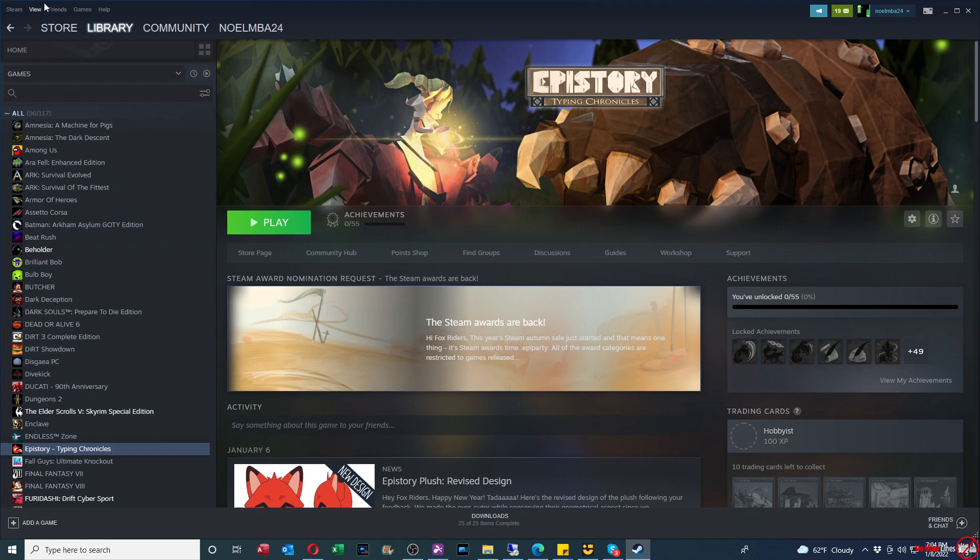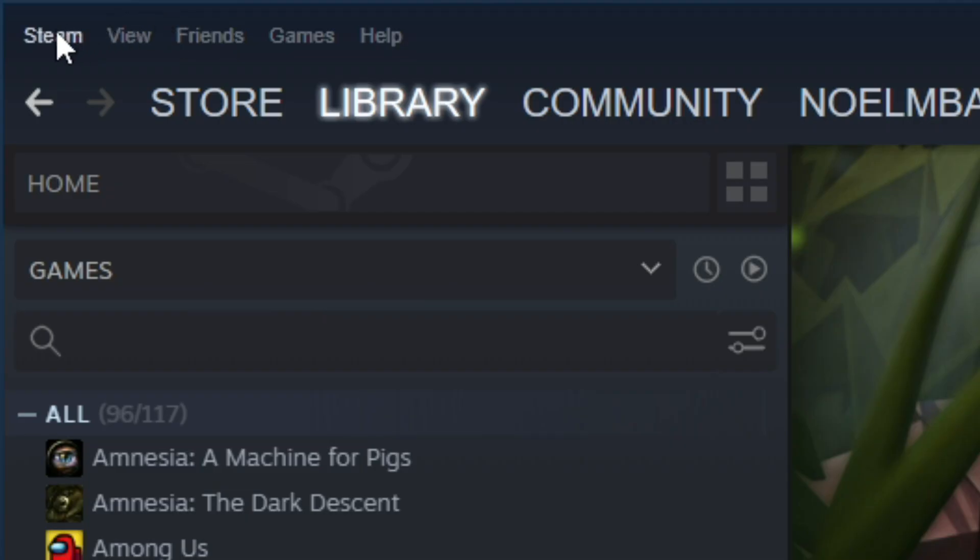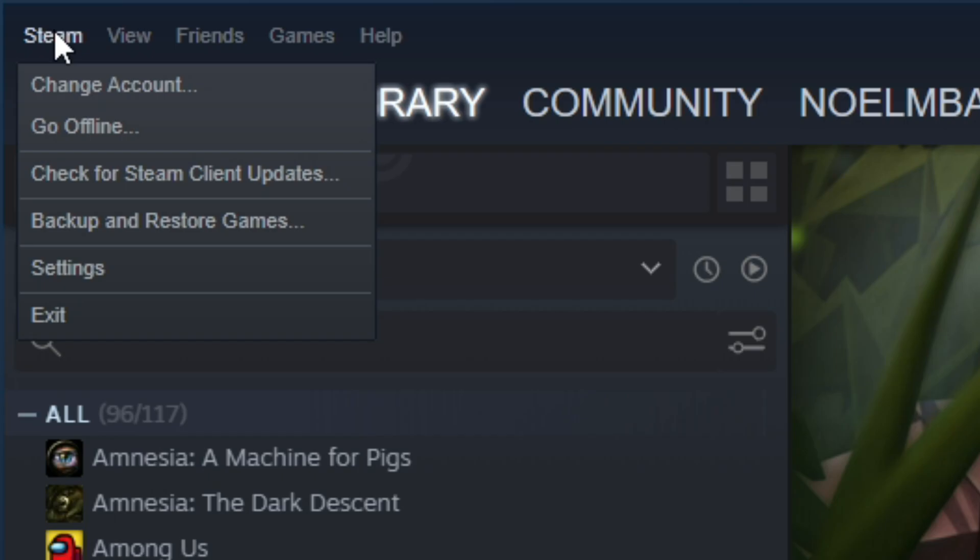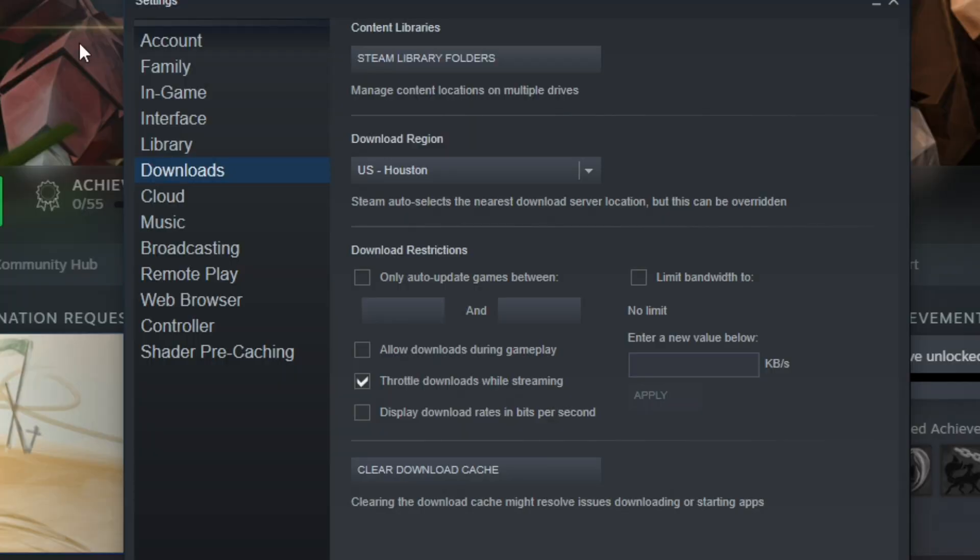So in order to start, we're going to go to the top menu. We're going to go to Steam and then settings. From here, you're going to see a download section and we're going to click on where it says Steam library folders.